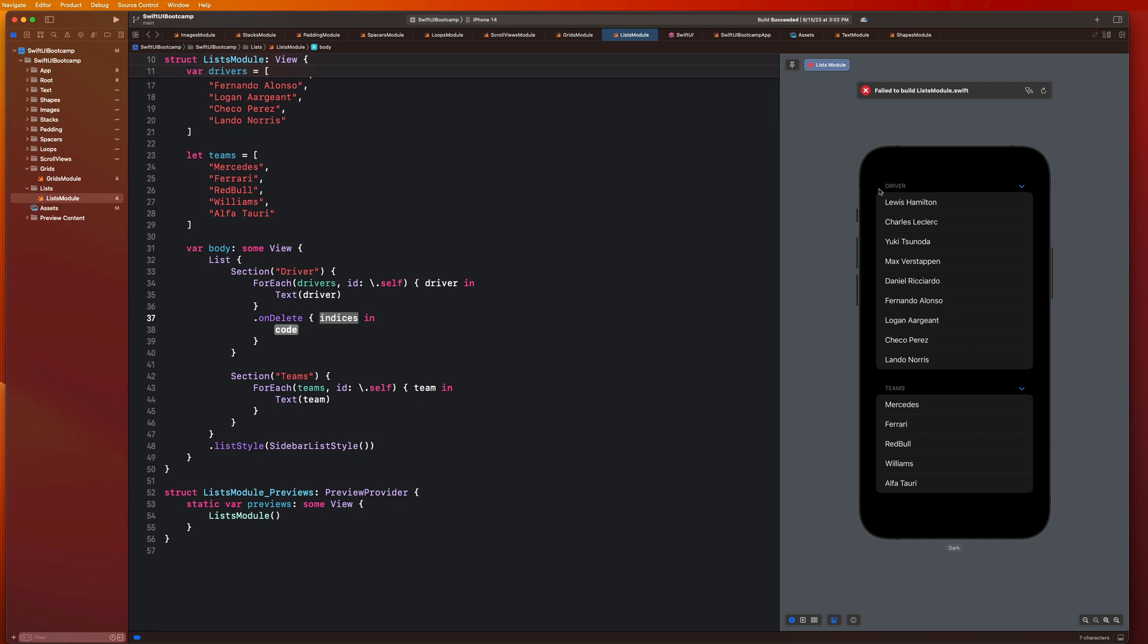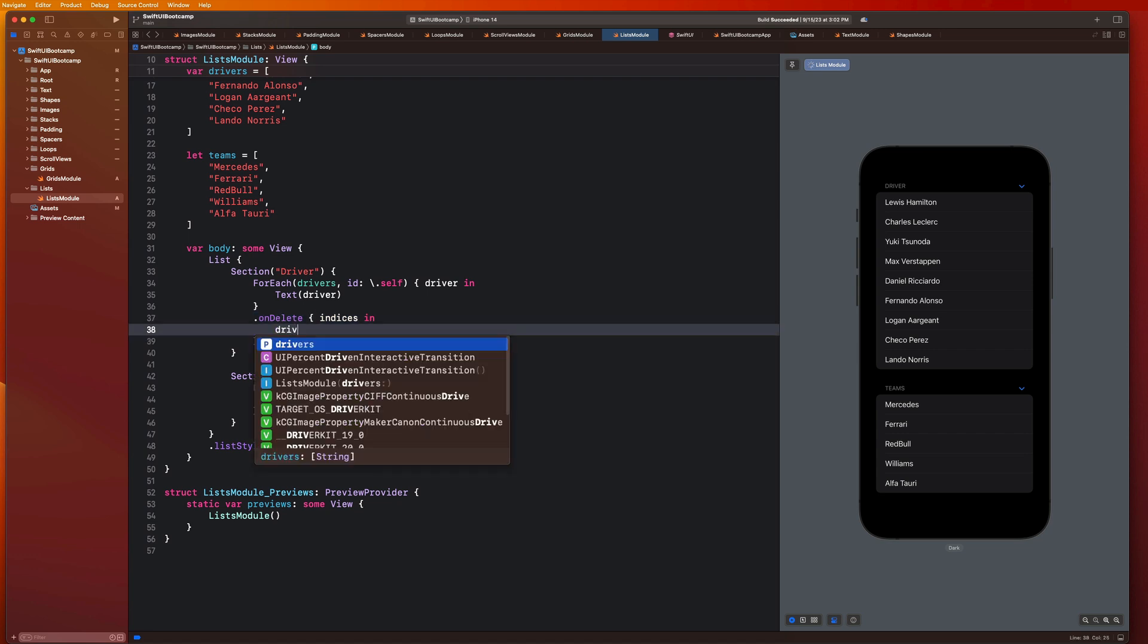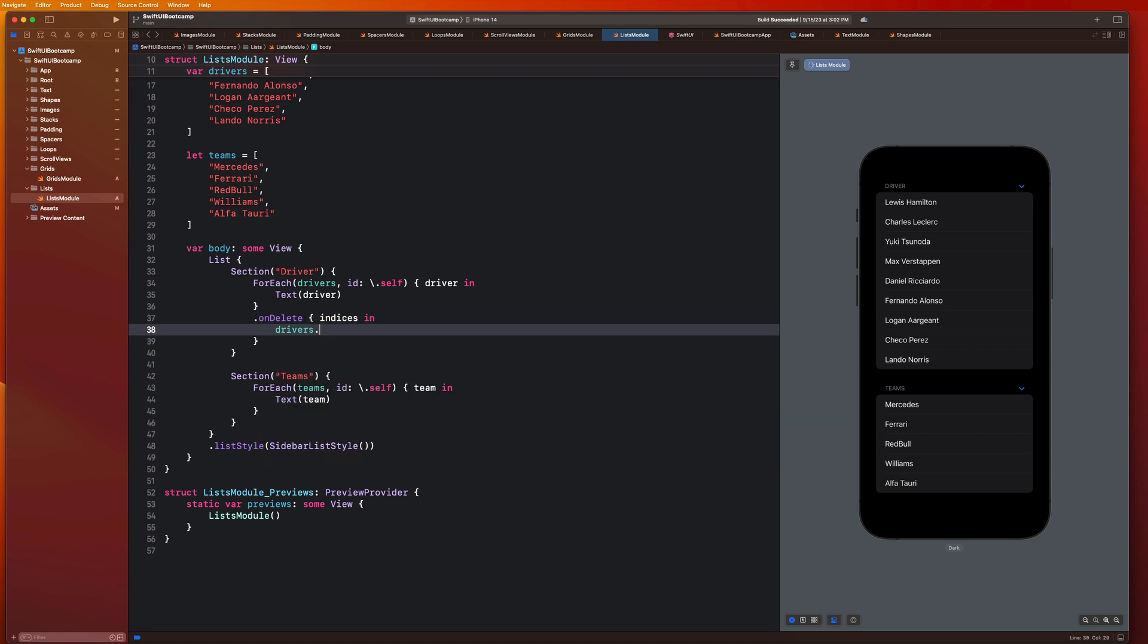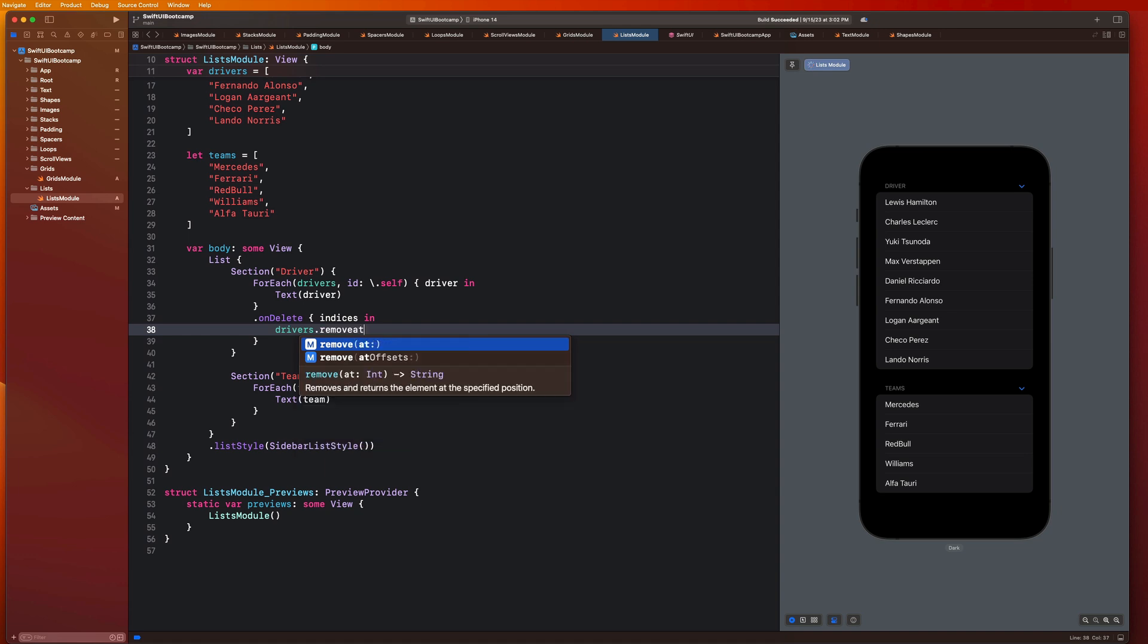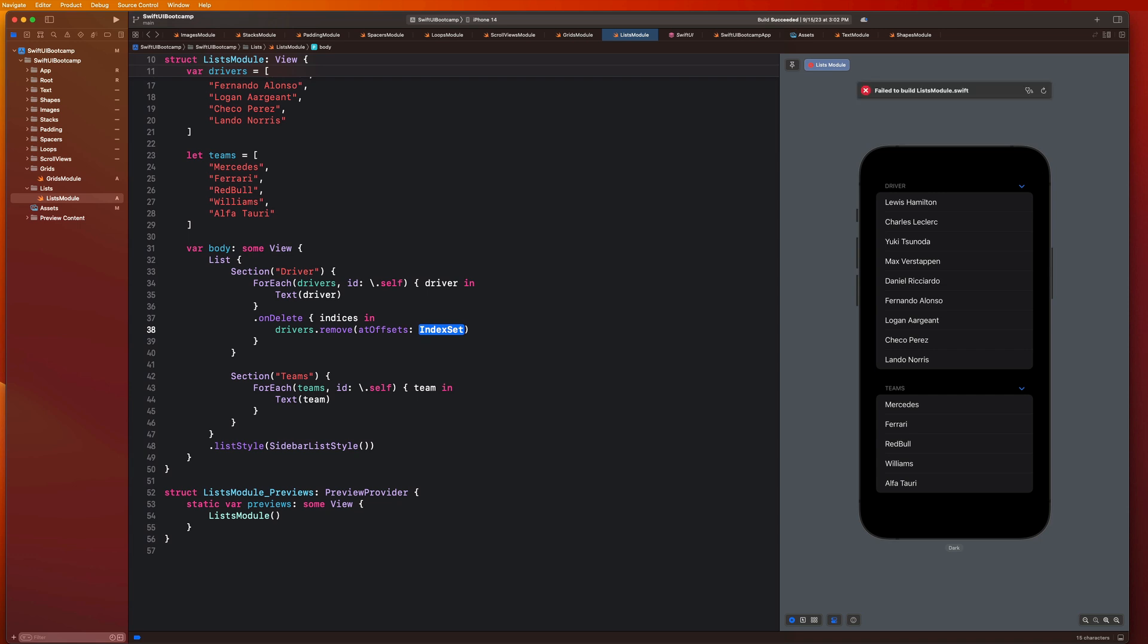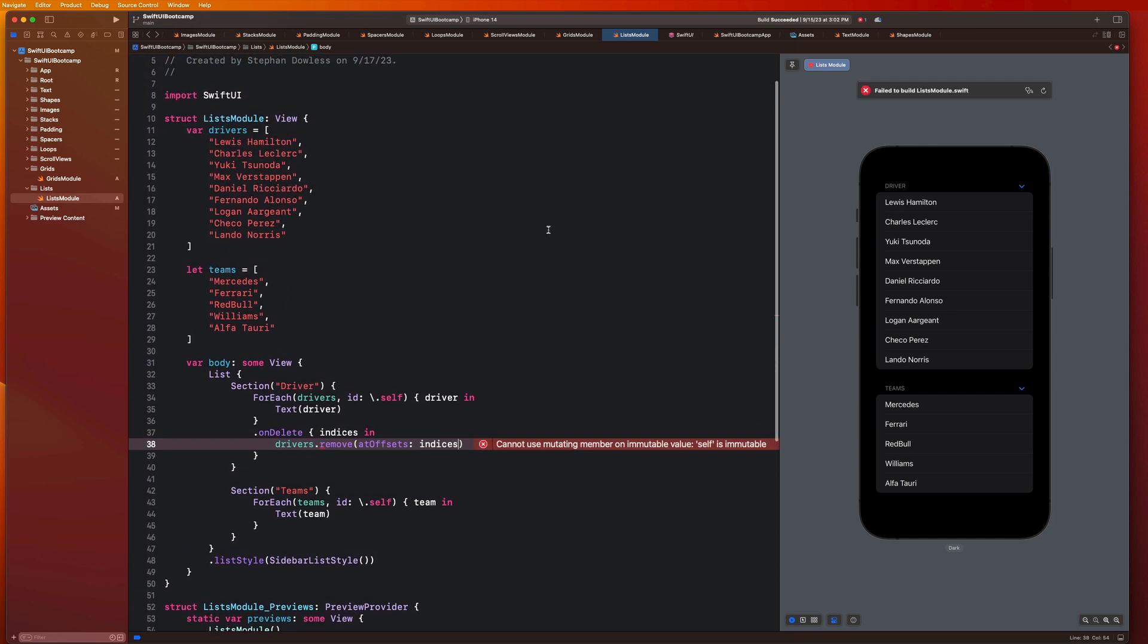That's sort of what an index set is - it looks at the section and the row. Another example would be Yuki Tsunoda, he's in section 1 item 3, and here if we looked at Red Bull that's section 2 item 3. We can have multiple items that match up with each other, they could just be in different sections. Why is that important? Well it's important so we know which item that we want to delete. I can go here and just say drivers dot remove at or remove at offsets and pass in those indices right there. Let's go ahead and rebuild this.